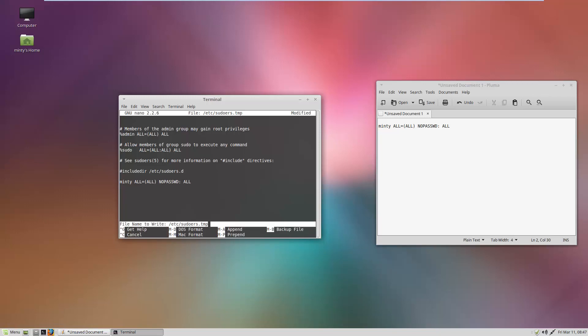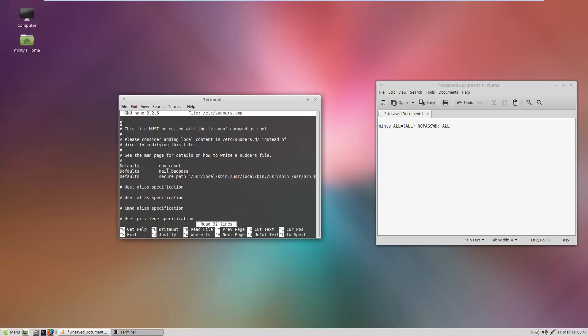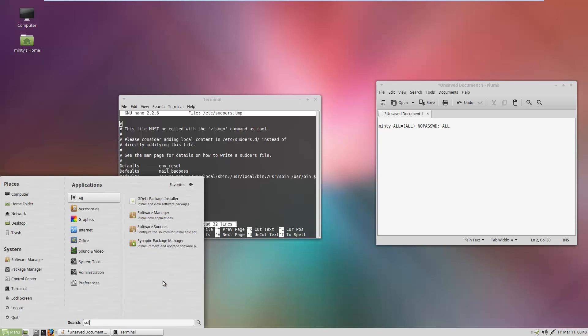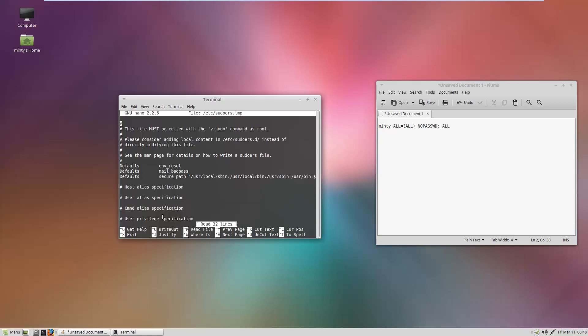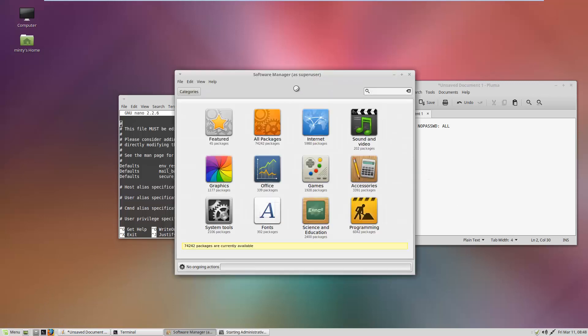And here we go. When we do that again, visudo doesn't ask for any passwords. Or when we try to install something, when we open up Software Manager here, it doesn't ask for any password.